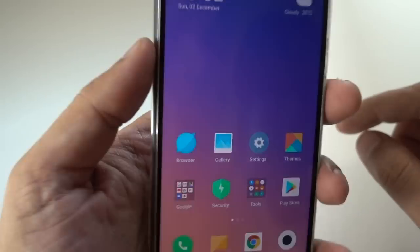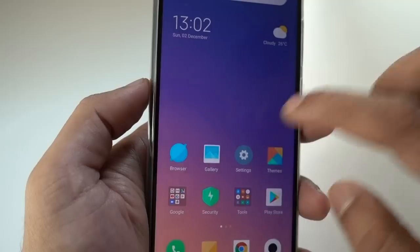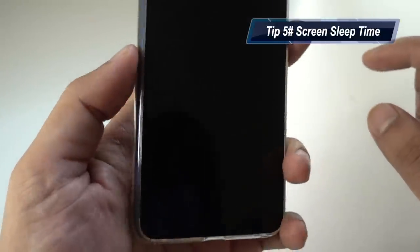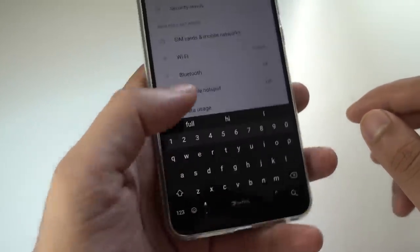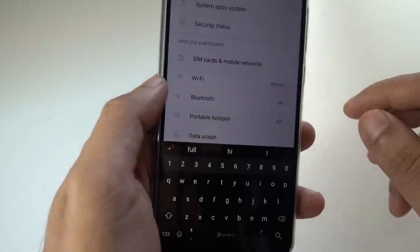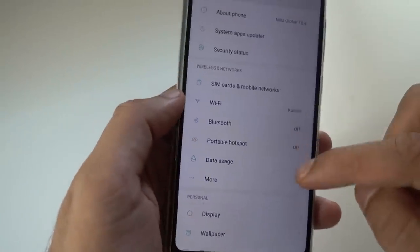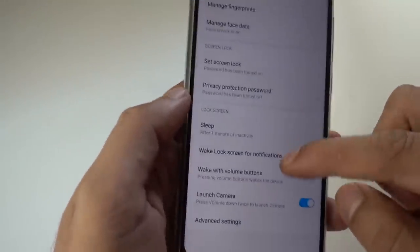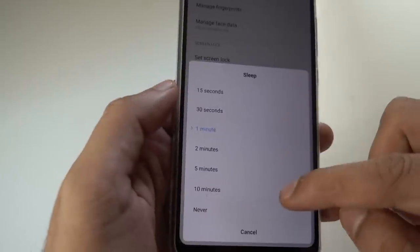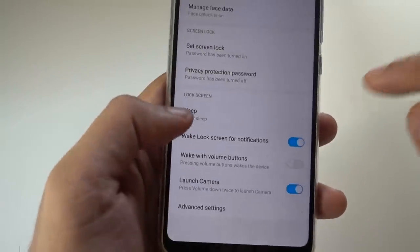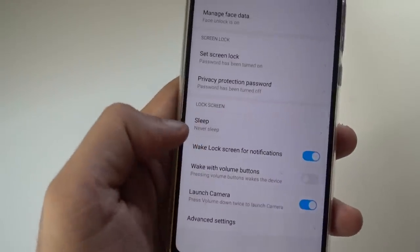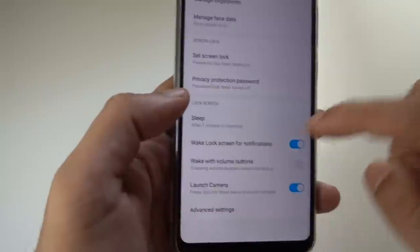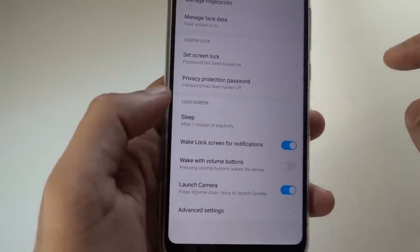Another very handy thing is the screen-on time. Usually your device will automatically lock and sometimes you don't want that — you want to increase the screen lock time. For screen lock time, you don't go to display; you go to Lock Screen and Password. Xiaomi has kept it there for some reason. When you go there, you have the sleep option. You can keep it to never, but since this has a 3000 mAh battery, one minute of inactivity before the screen locks automatically is more sensible.